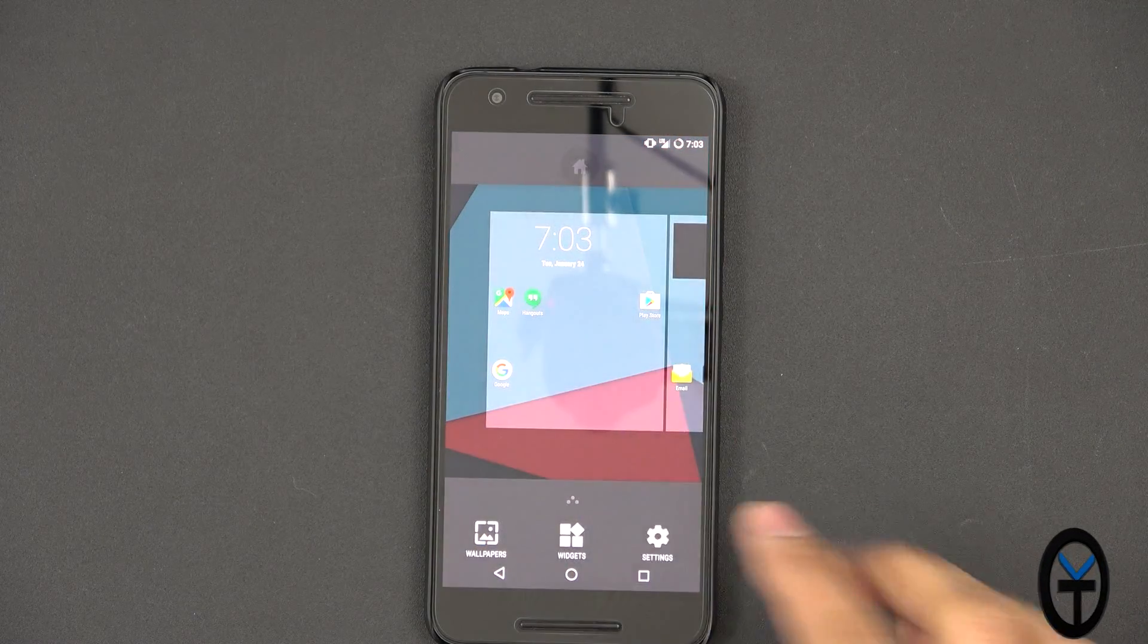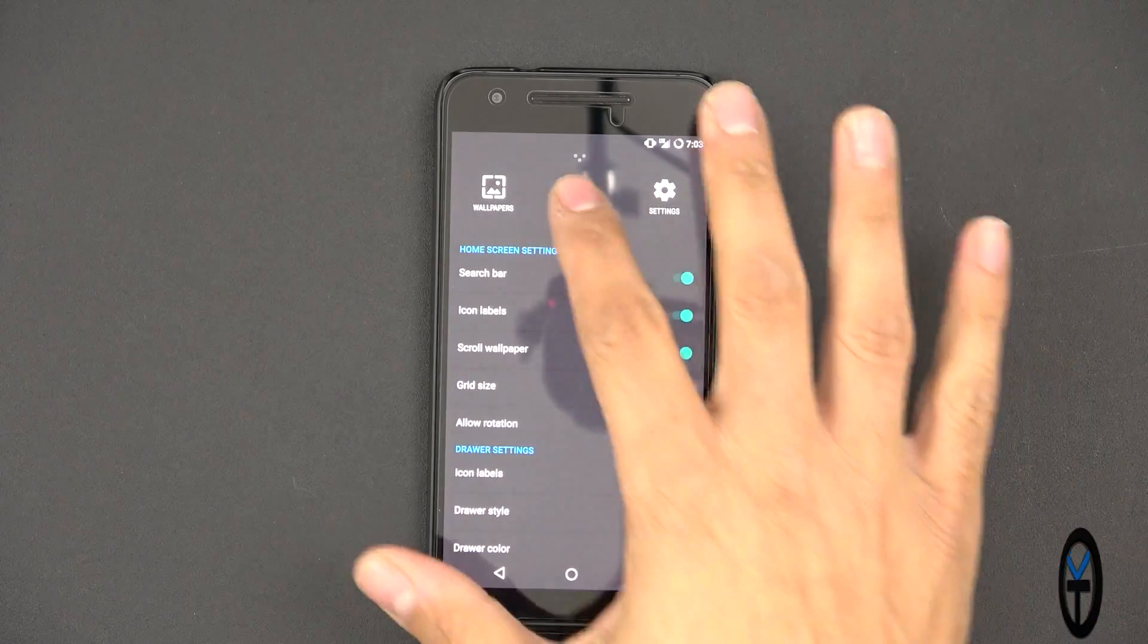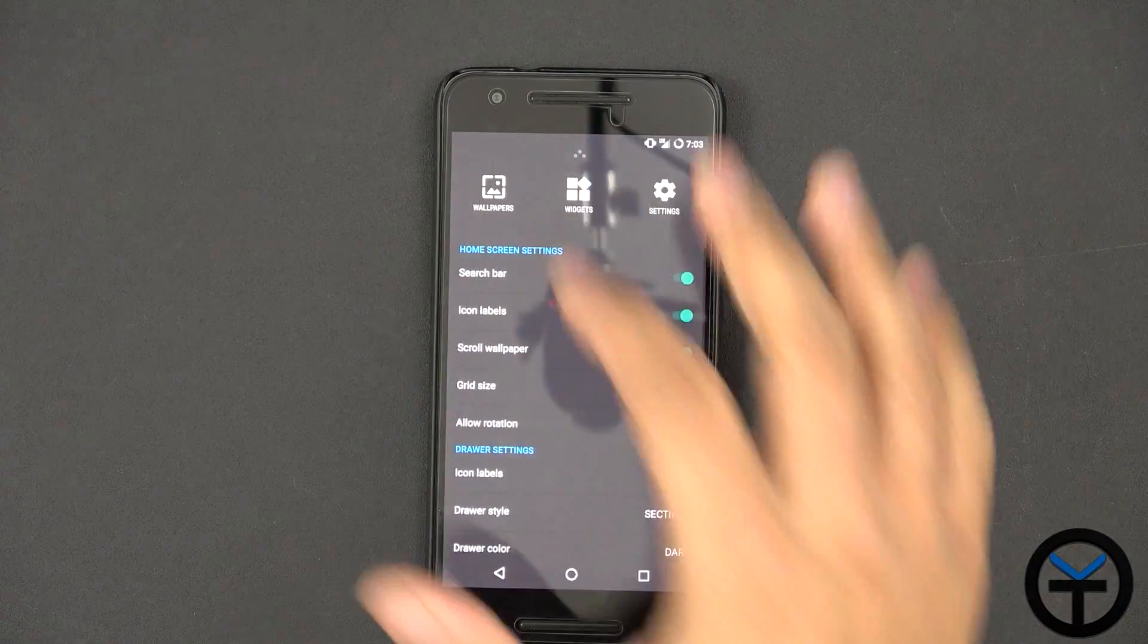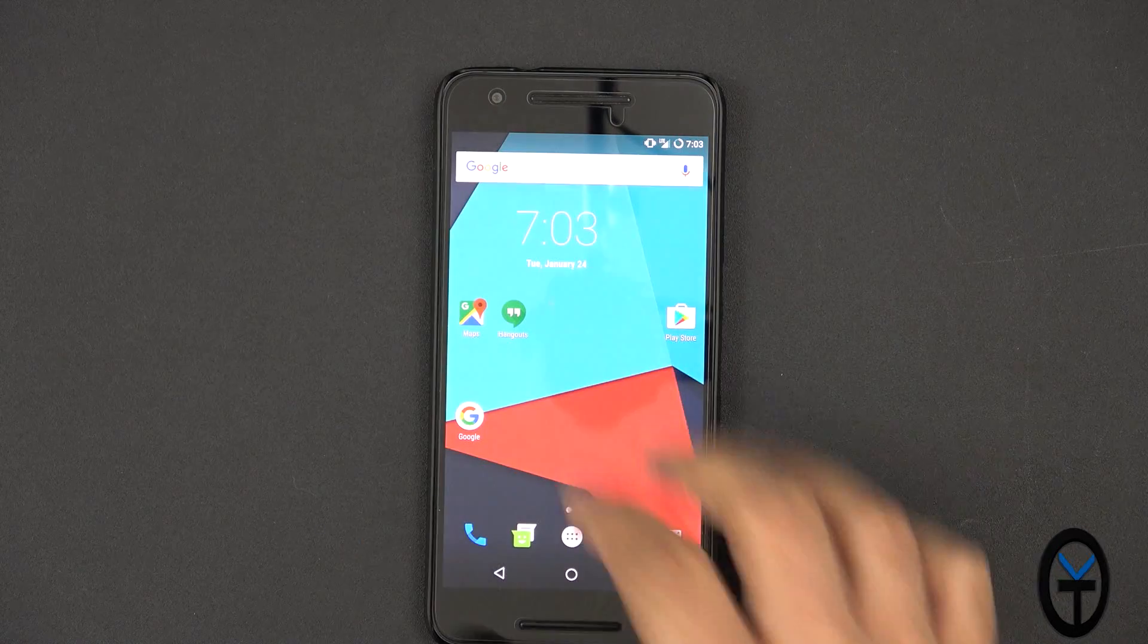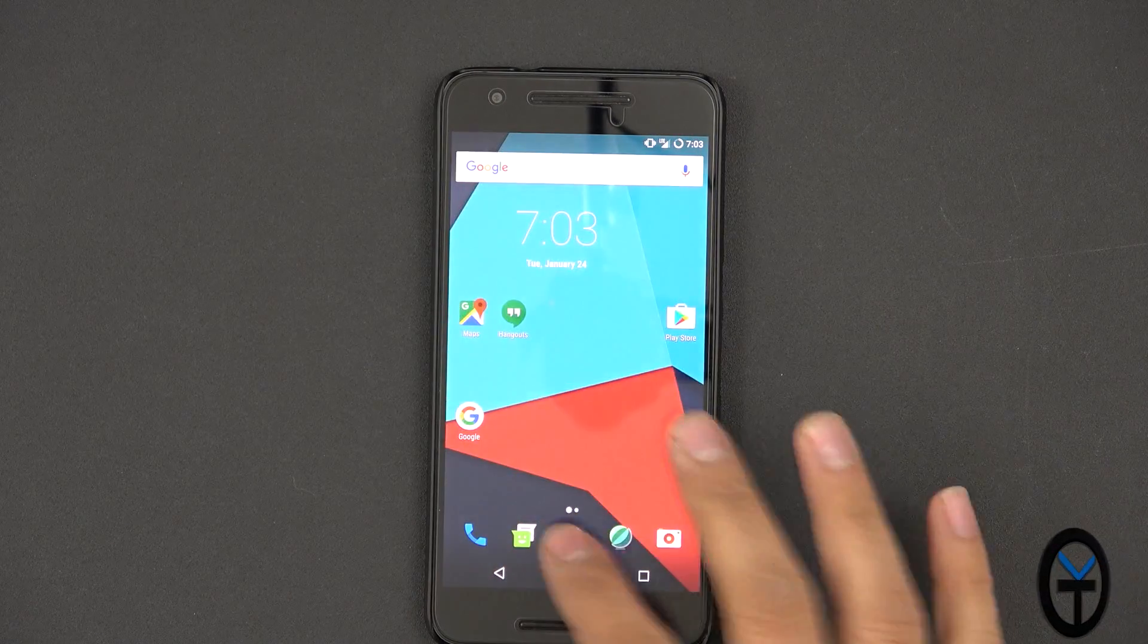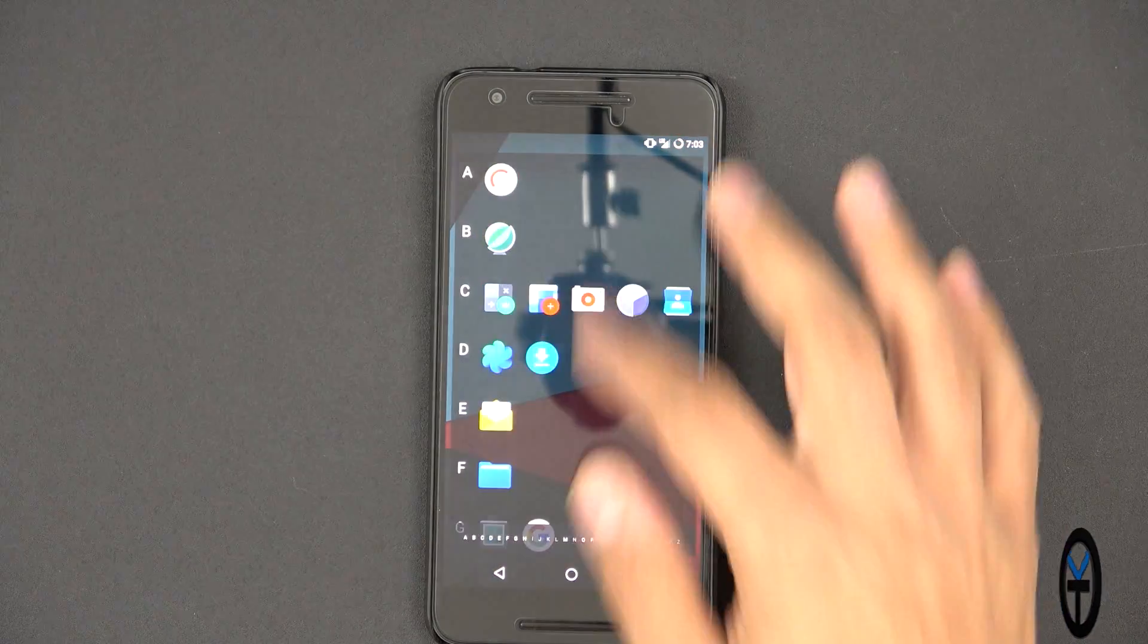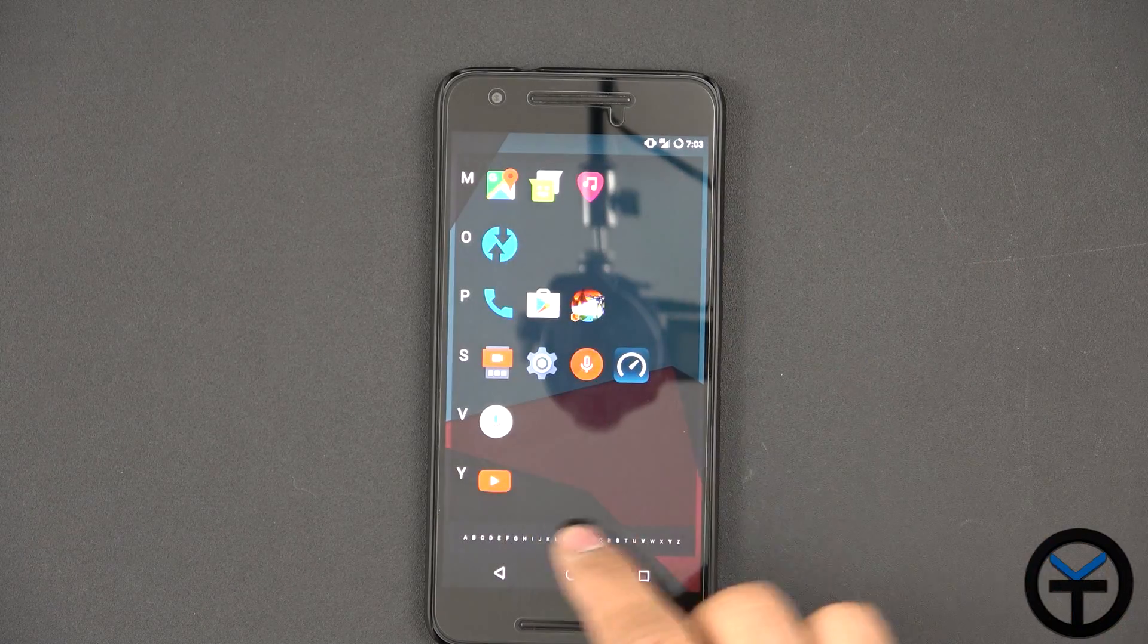If you press and hold, you have the same ability of customizing the launcher here, the widget option, of course, going into wallpapers and then selecting it from there. I don't have a left panel. I do have a second page here. And again, you're able to scroll through, you'll be able to see which applications you have installed.